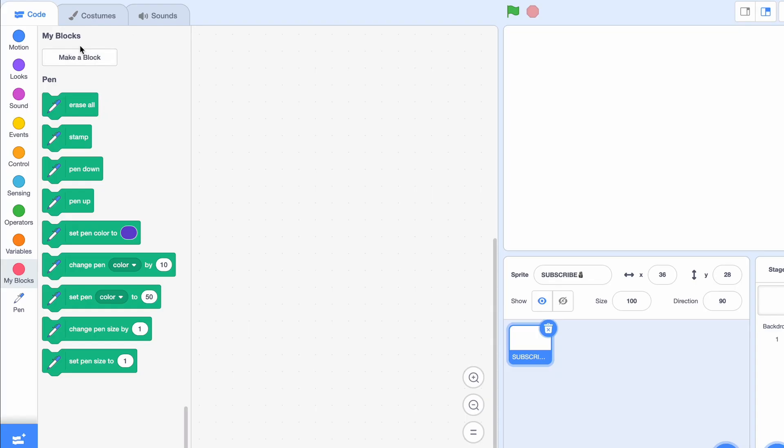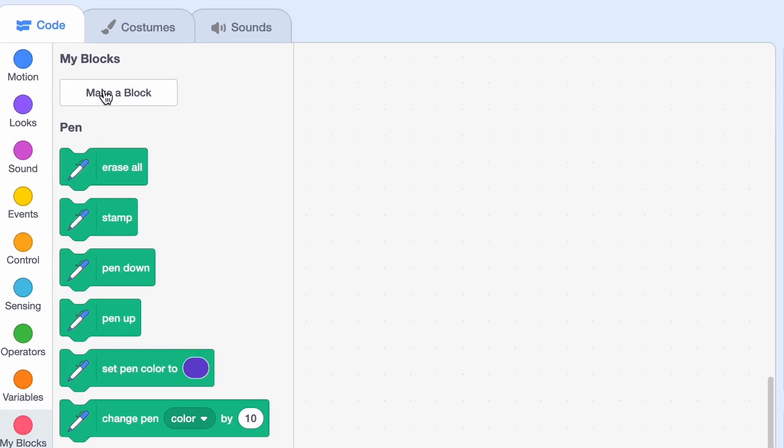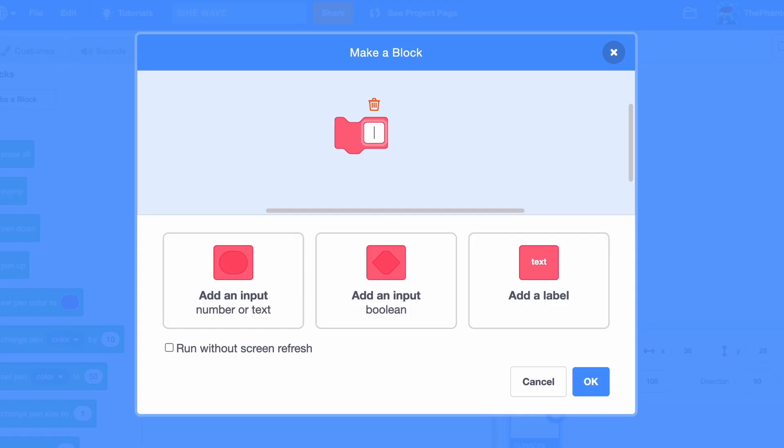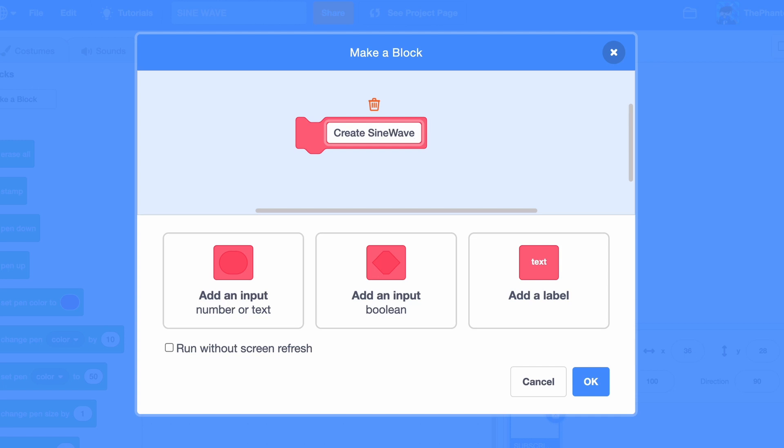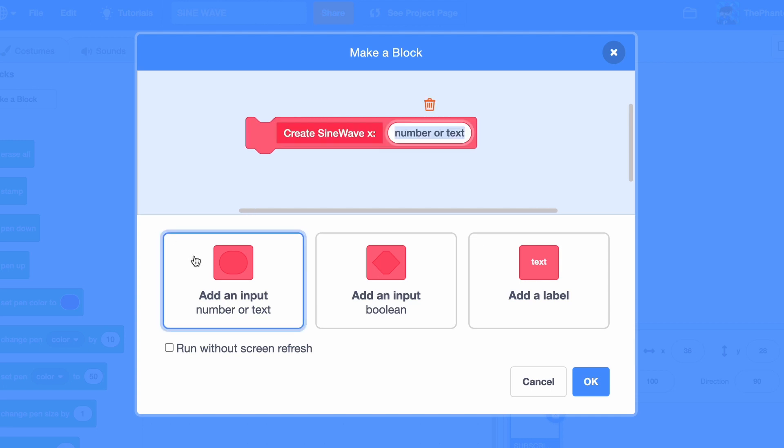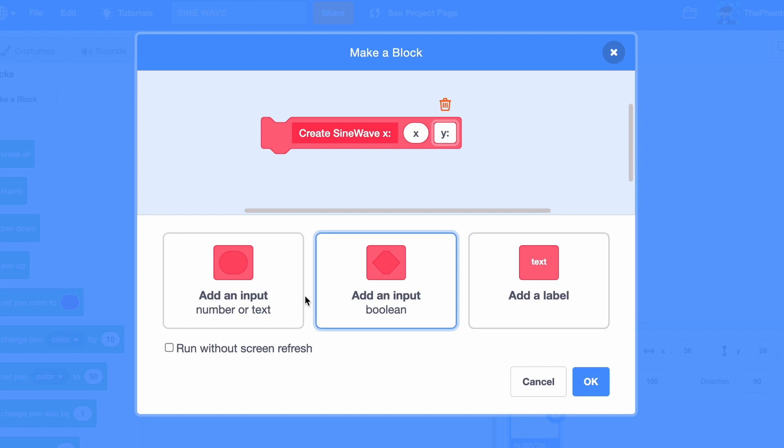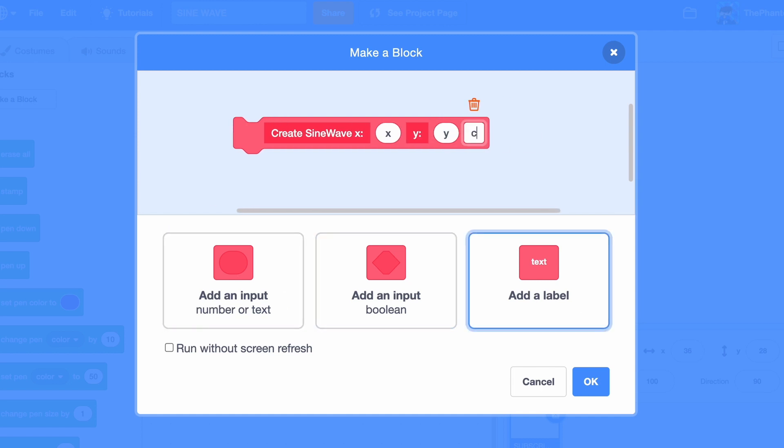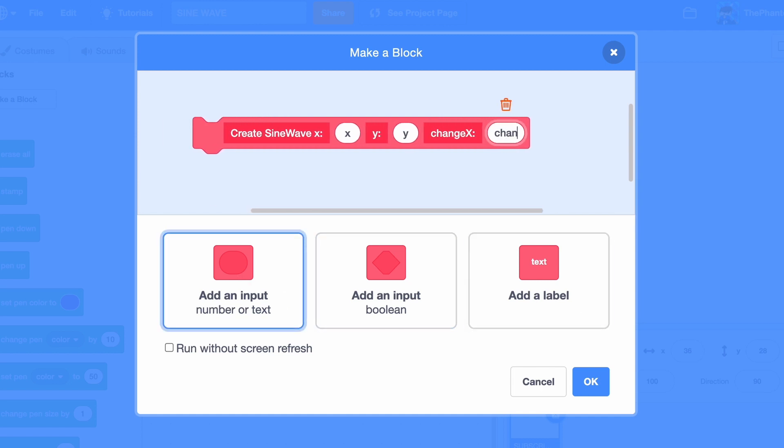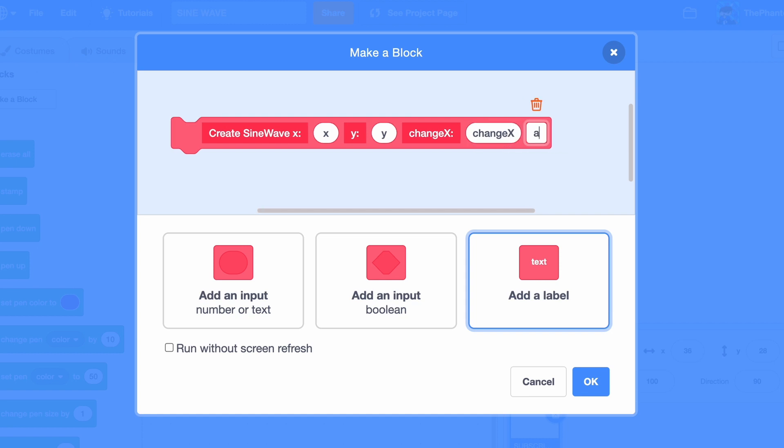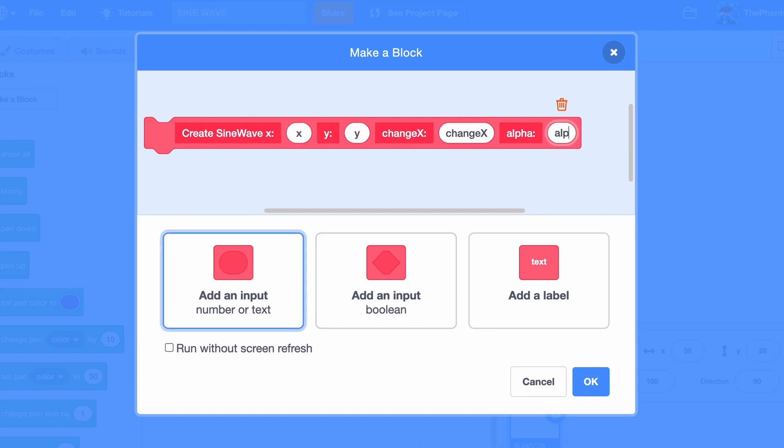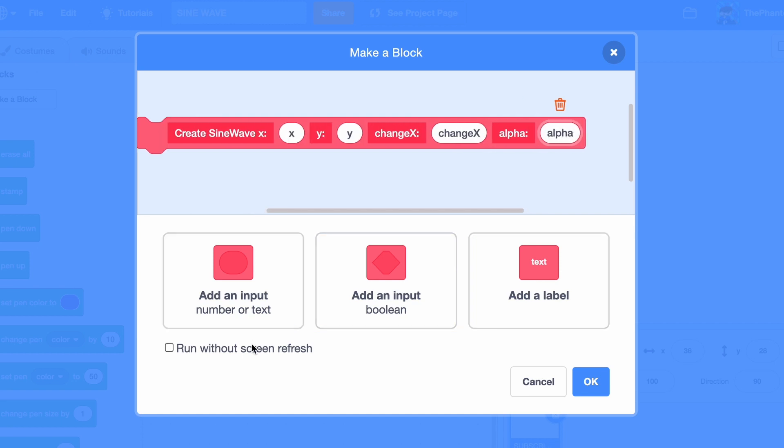Then go to my blocks and create a block. Call it create sine wave, and then this will be at X, X, Y, Y, change X, change X, and finally alpha, alpha.